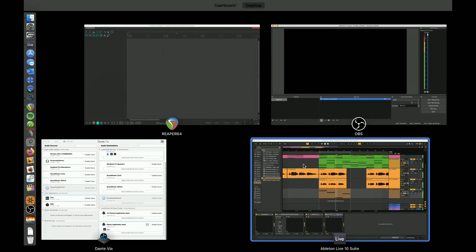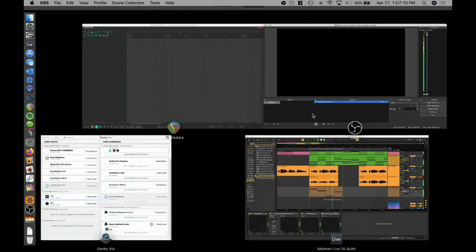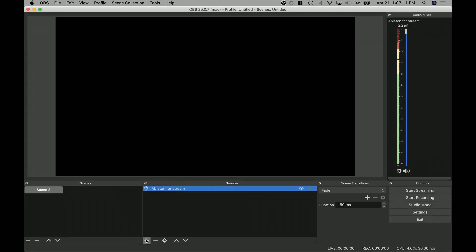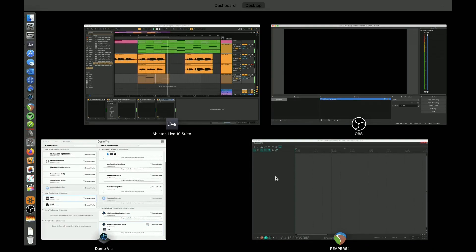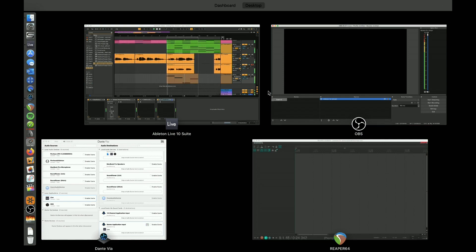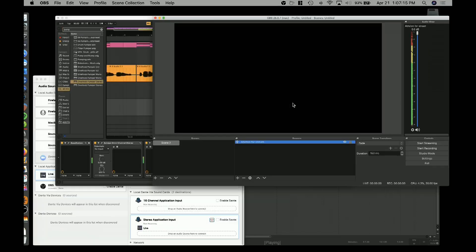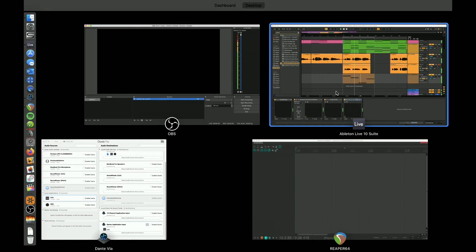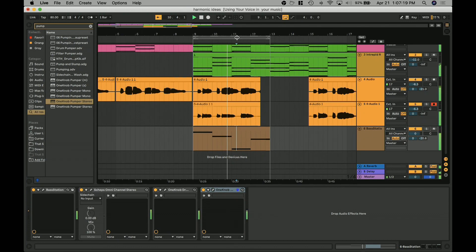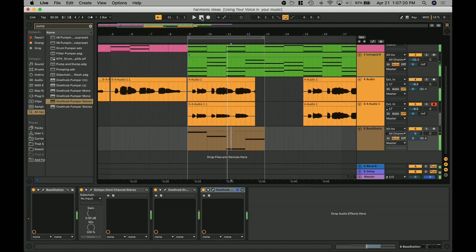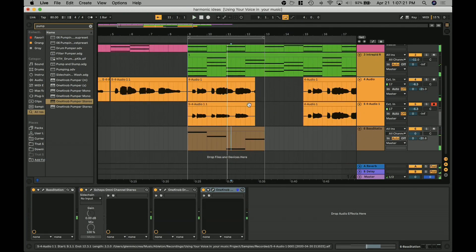And then what you would also want to make sure here too, is that you were set up using a screen capture as well. Since I'm recording right now, I'm not going to do that, but we've got audio coming into OBS, which is great.